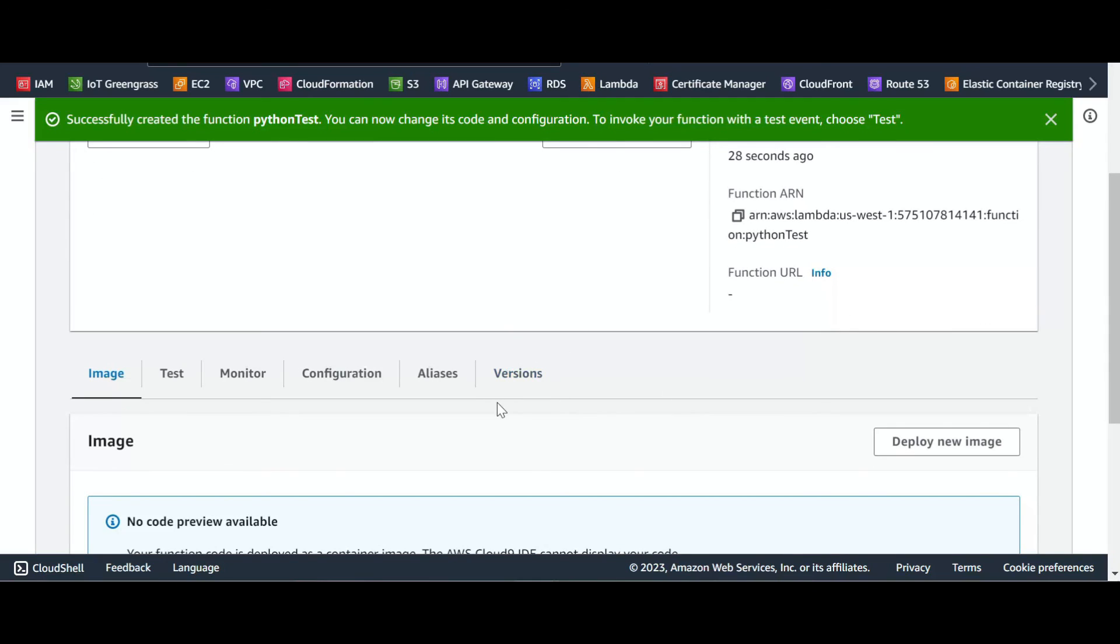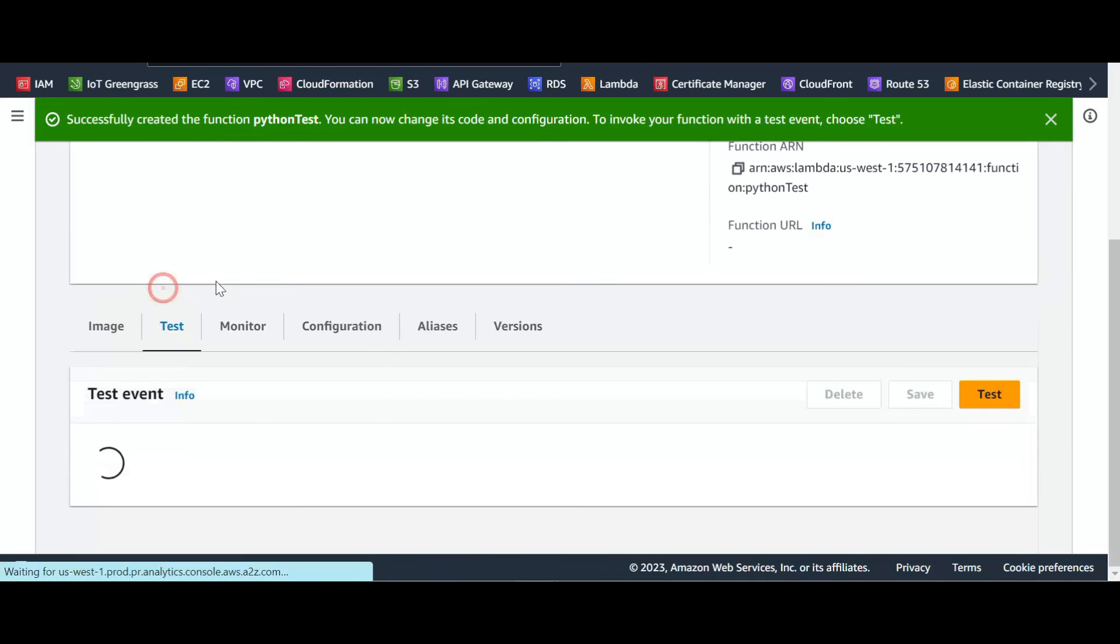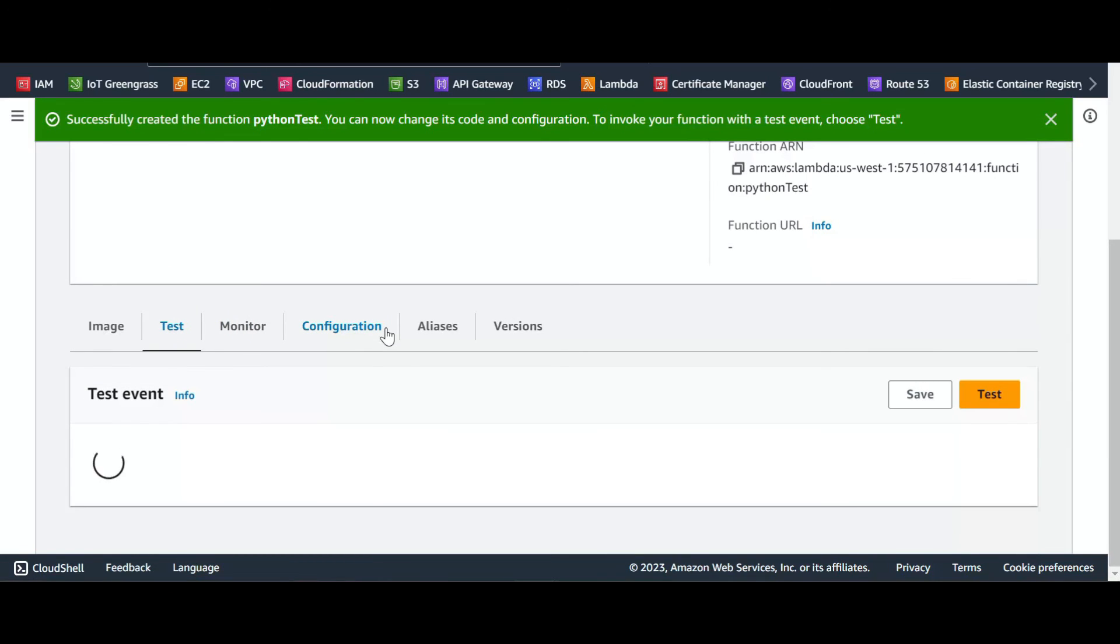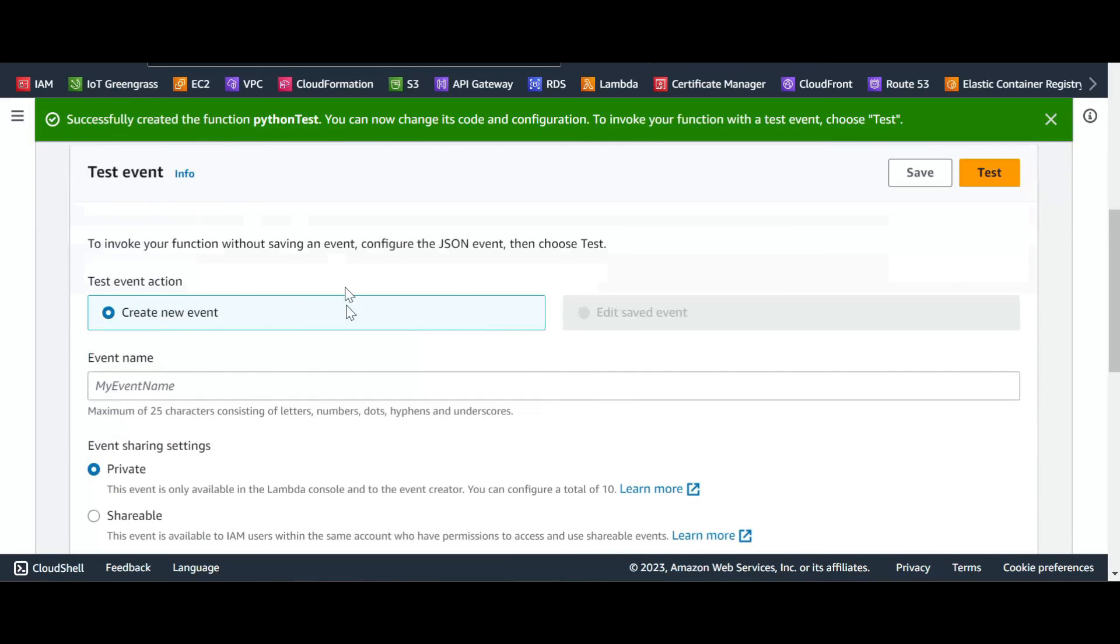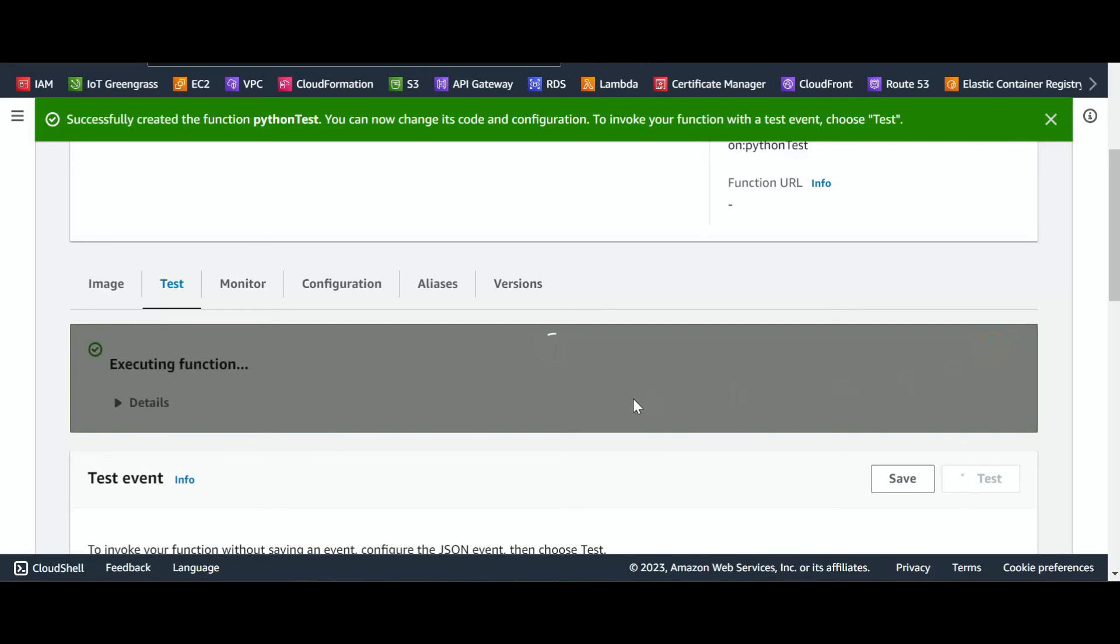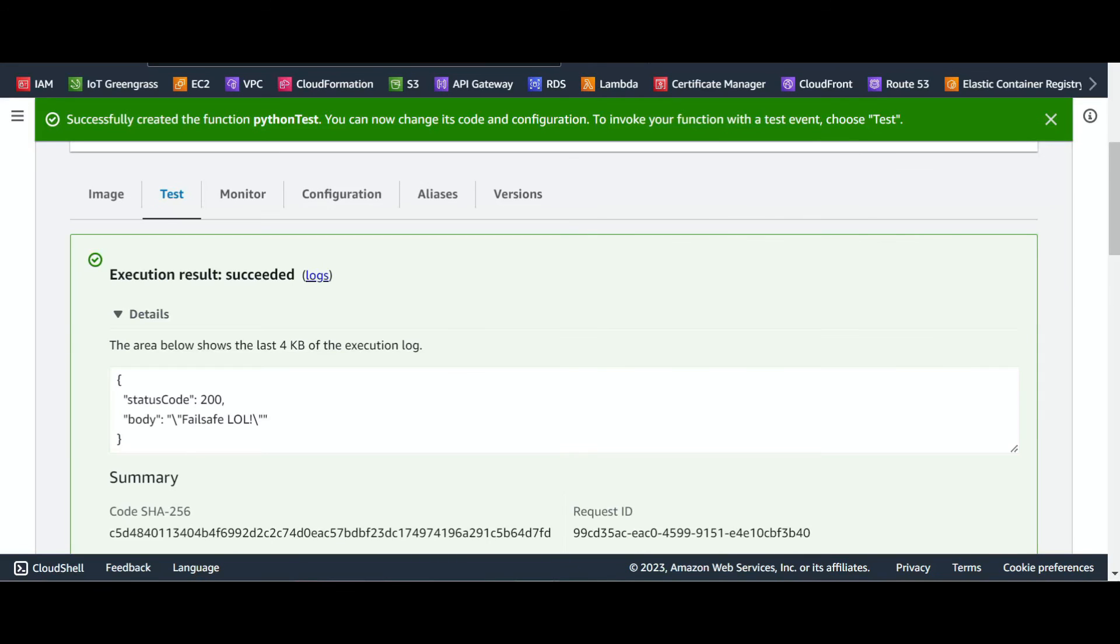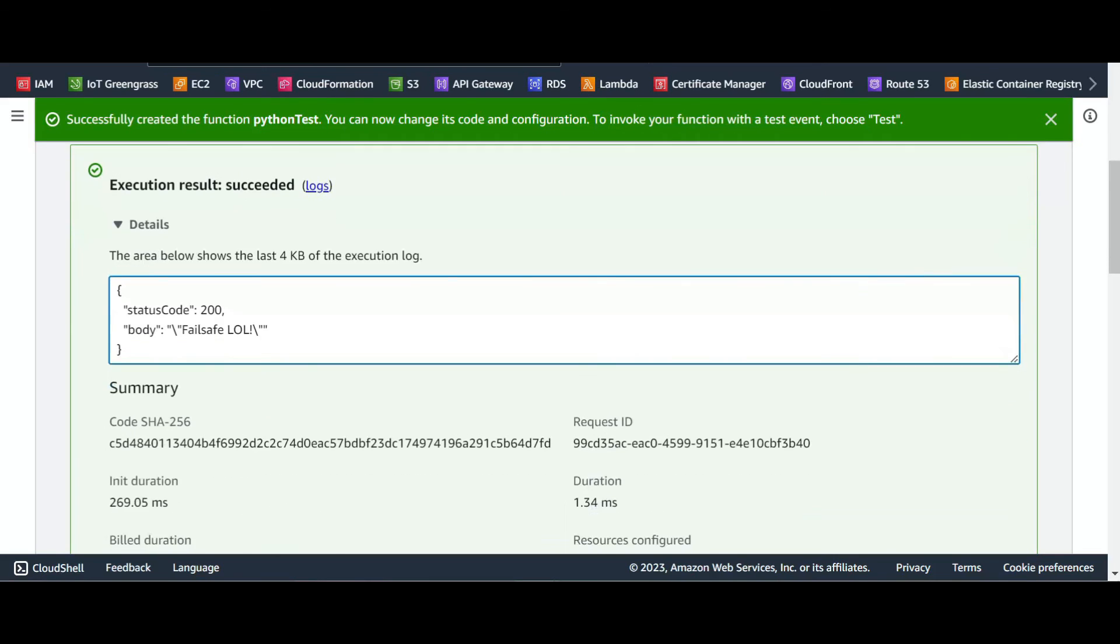The function only shows a message. Let's go to test. We can have a test event, we don't have to create an event or anything, we can just go to the button there and test it. So as you can see, status code 200 and this is our message.